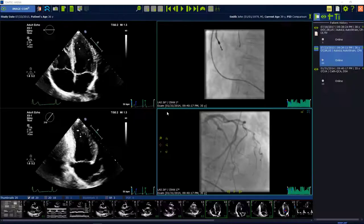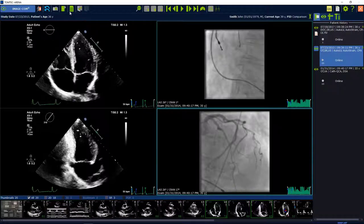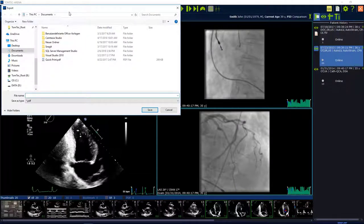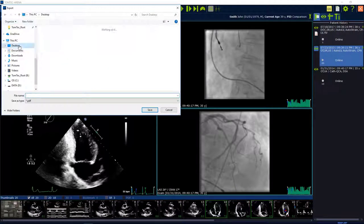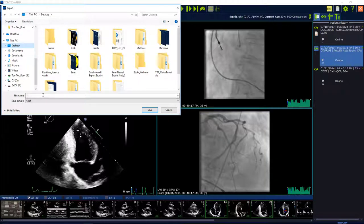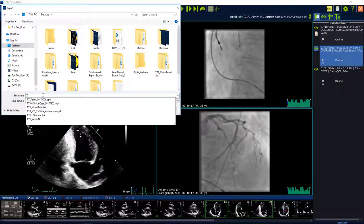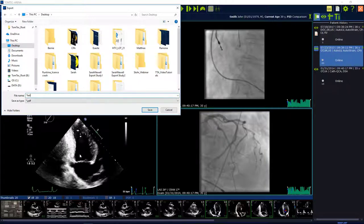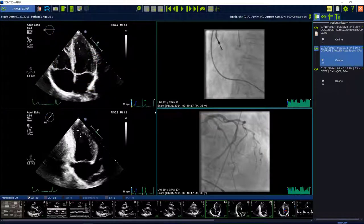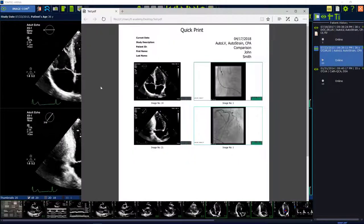PDF quick print: by pressing the PDF quick print button on the top of the toolbar, all images which are visible in the image area will be exported in a PDF file. To include more images, change the layout of the image region.